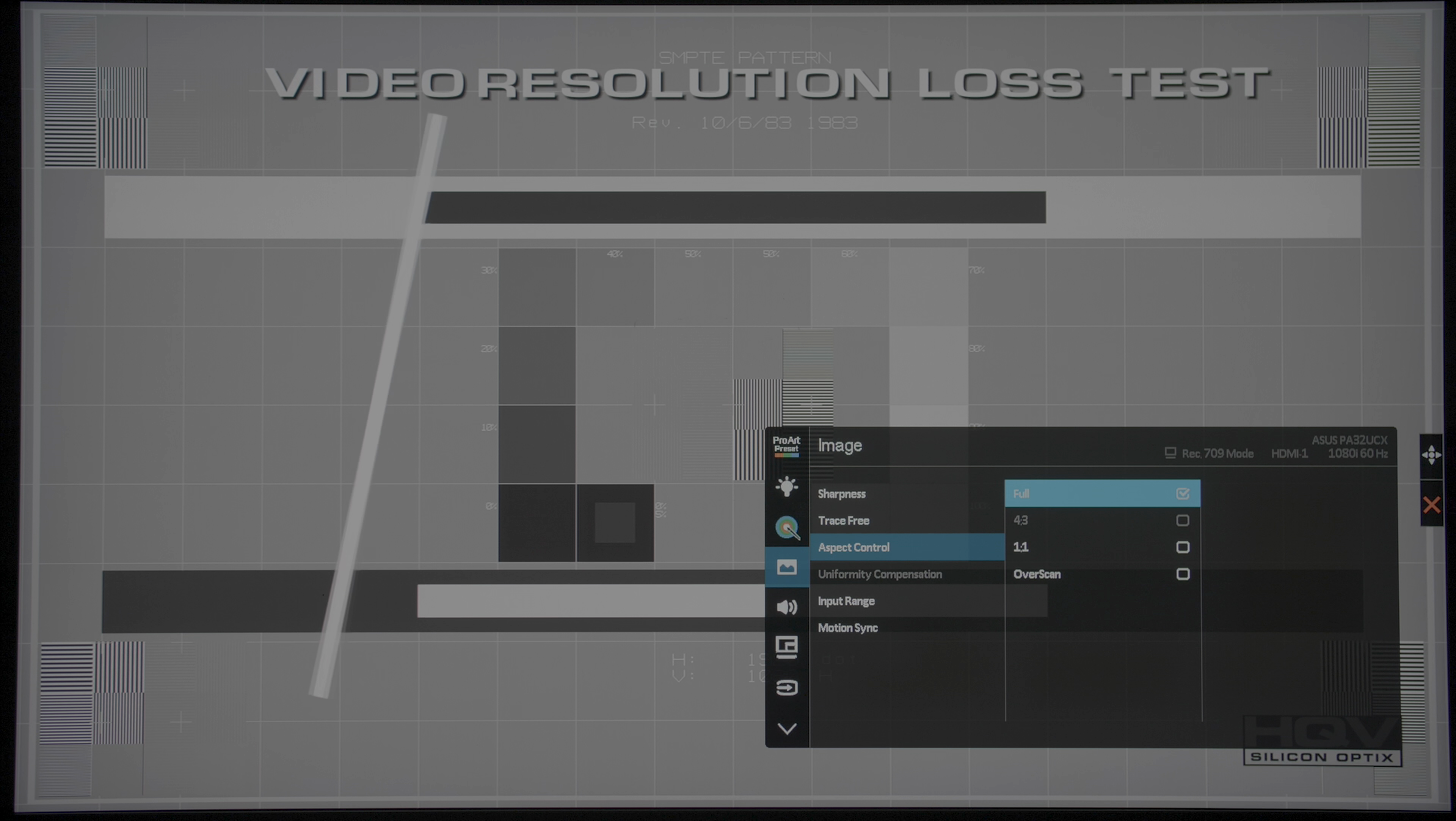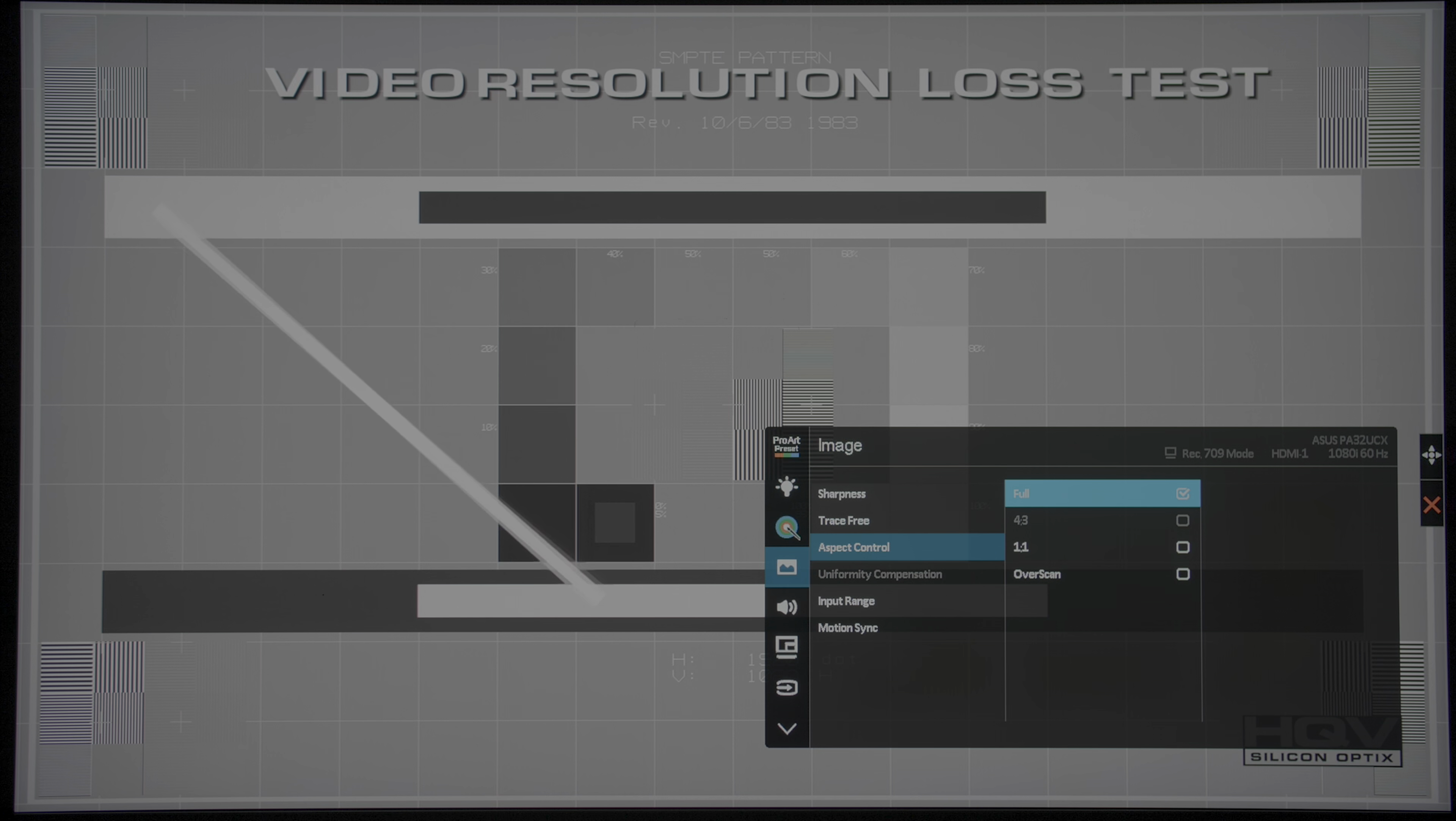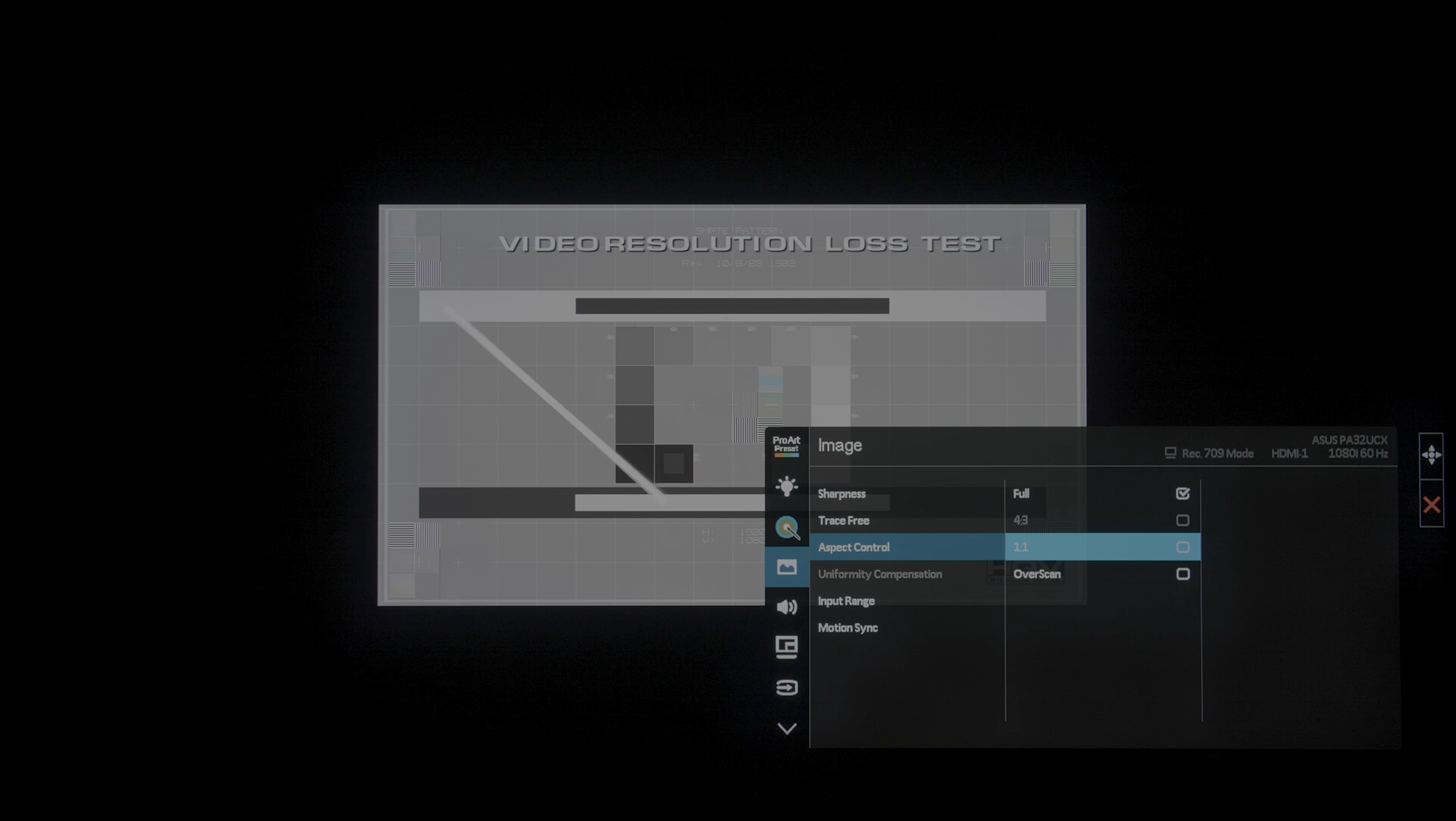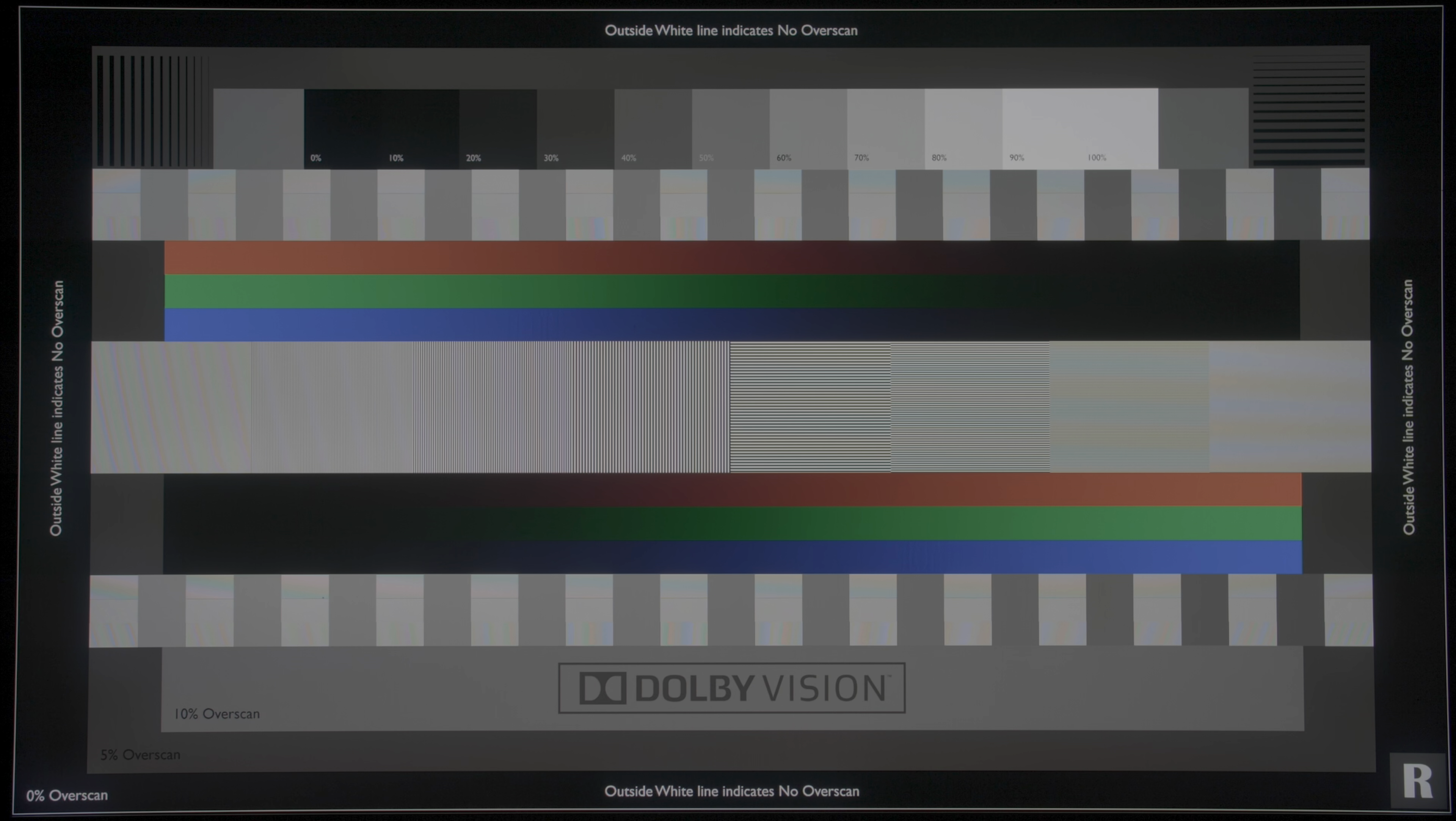You can even disable the internal scaling, and display the source resolution 1:1 on the monitor. With sharpness set to 0, we didn't see any edge enhancement on this SDR Luma zone plate pattern, or these Ryan Masciola sharpness test patterns in HDR10 and Dolby Vision formats. Full chroma bandwidth was preserved in all picture presets on this 1080p test pattern from the Spears & Munsil HD Benchmark disc.